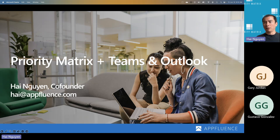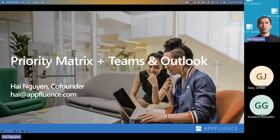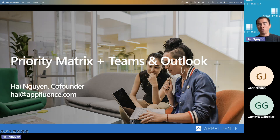With that, I'll get started. Thank you so much for joining us today. My name is Hai, co-founder of Affluence. Today's webinar is about PartyMatrix for Microsoft Teams and Outlook. It will be an introductory webinar, and we'll be covering the basic features in the PartyMatrix application itself, with an emphasis on showing you how to get the most out of Microsoft Teams and Outlook.